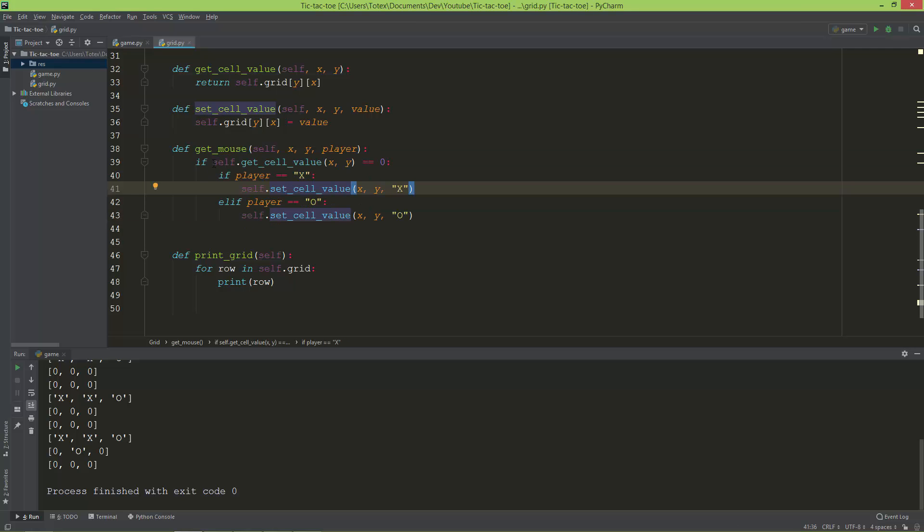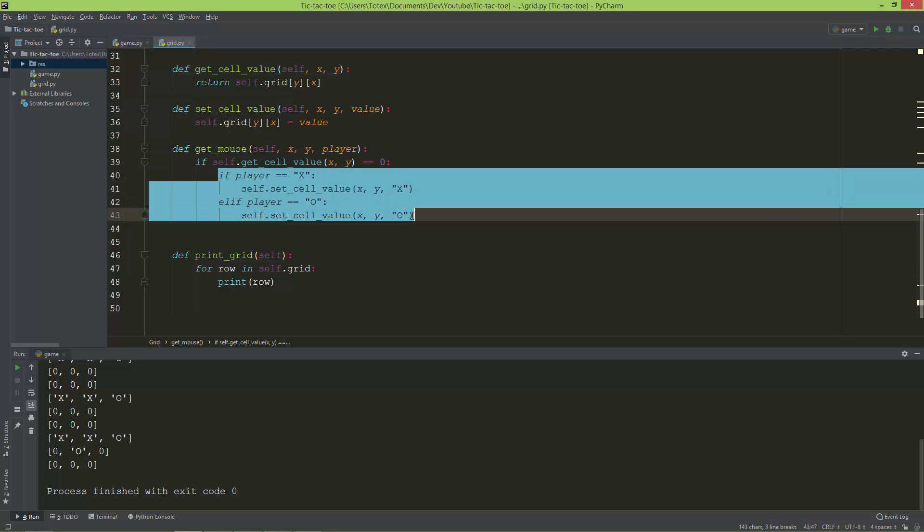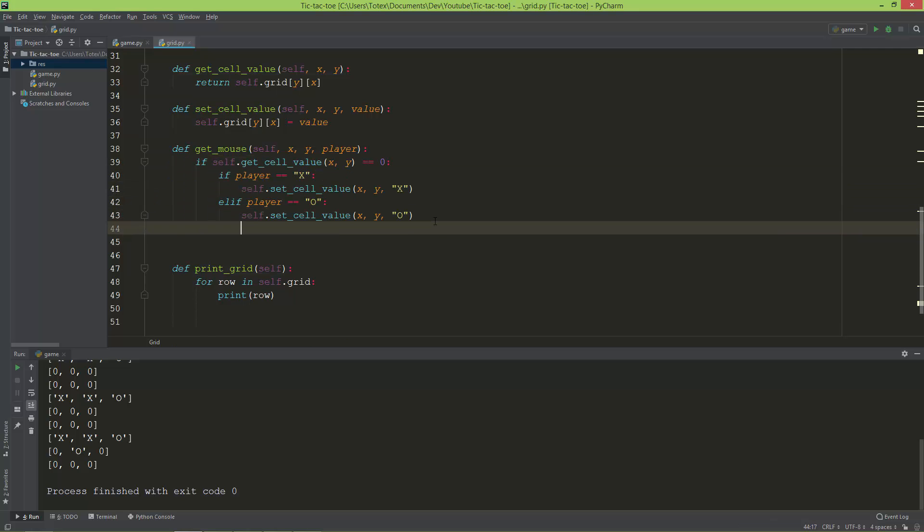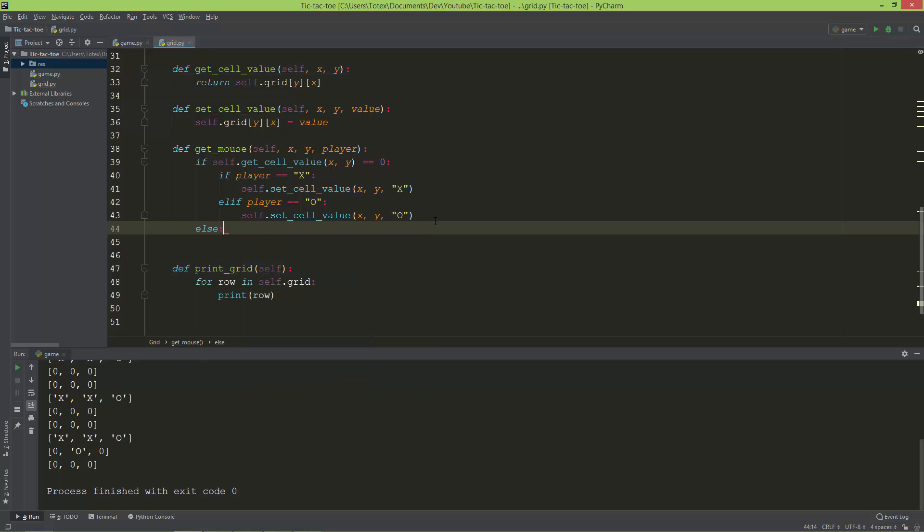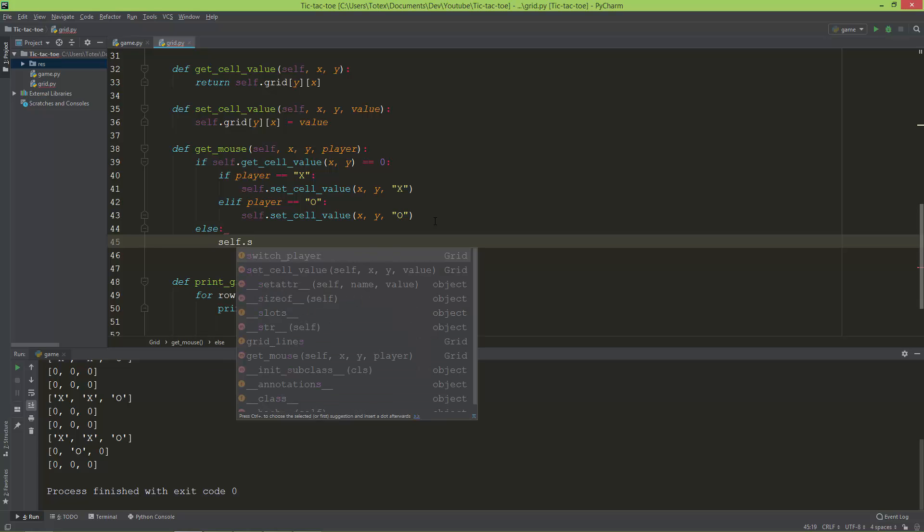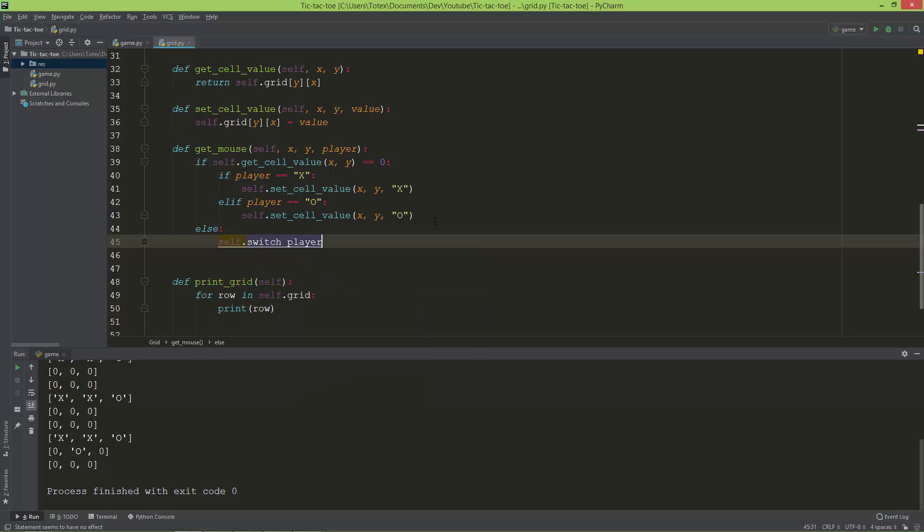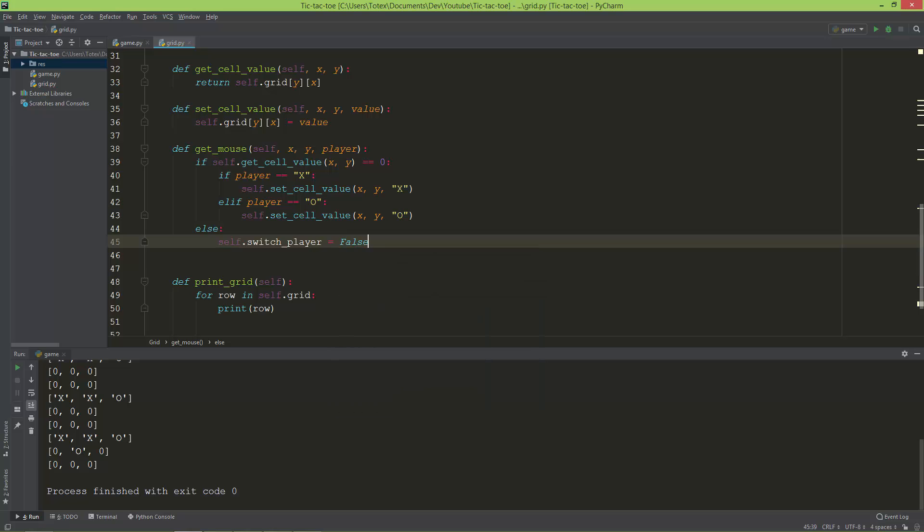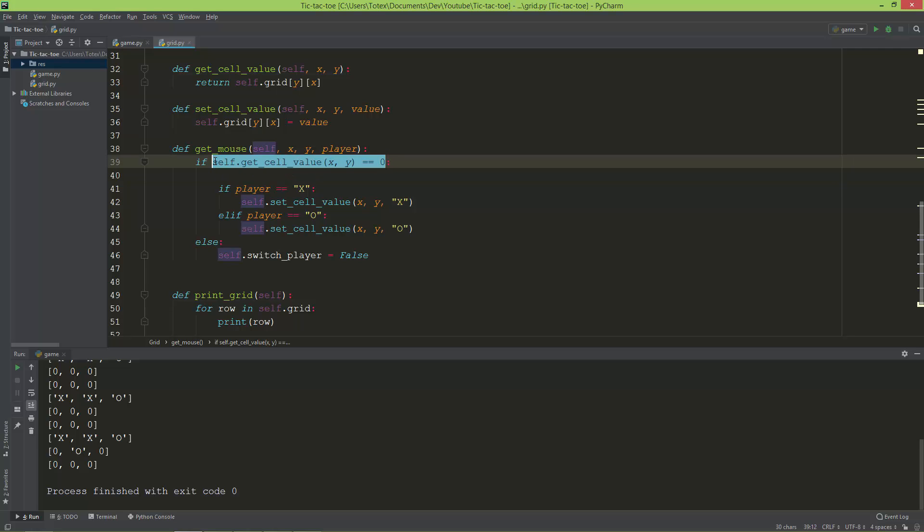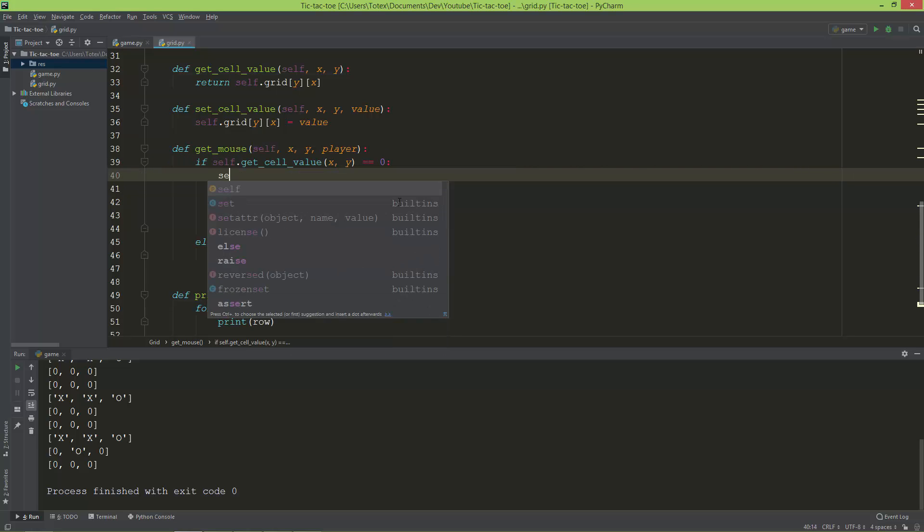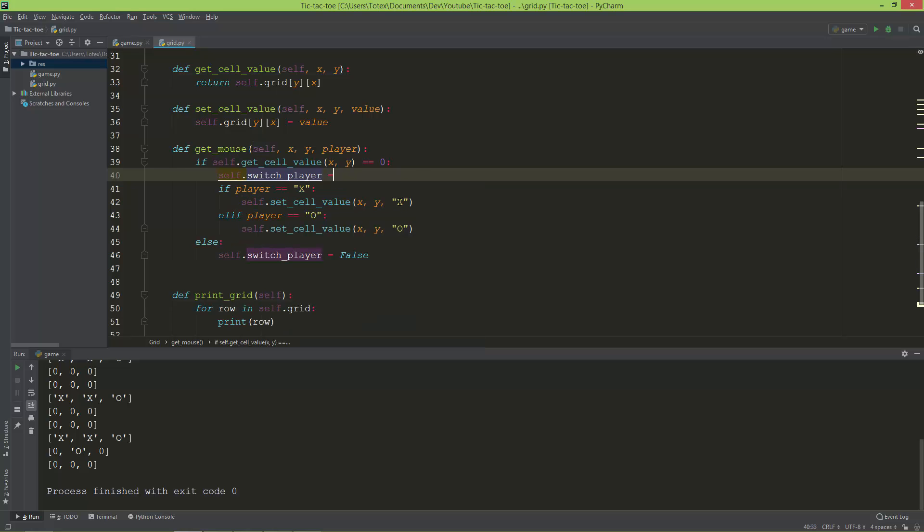So if the cell, that get_cell_value is zero, then do all of this. And if it is not, so else, I'm going to set the self.switch_player to false. And here also after it is zero, I'm going to set it to switch_player to true.